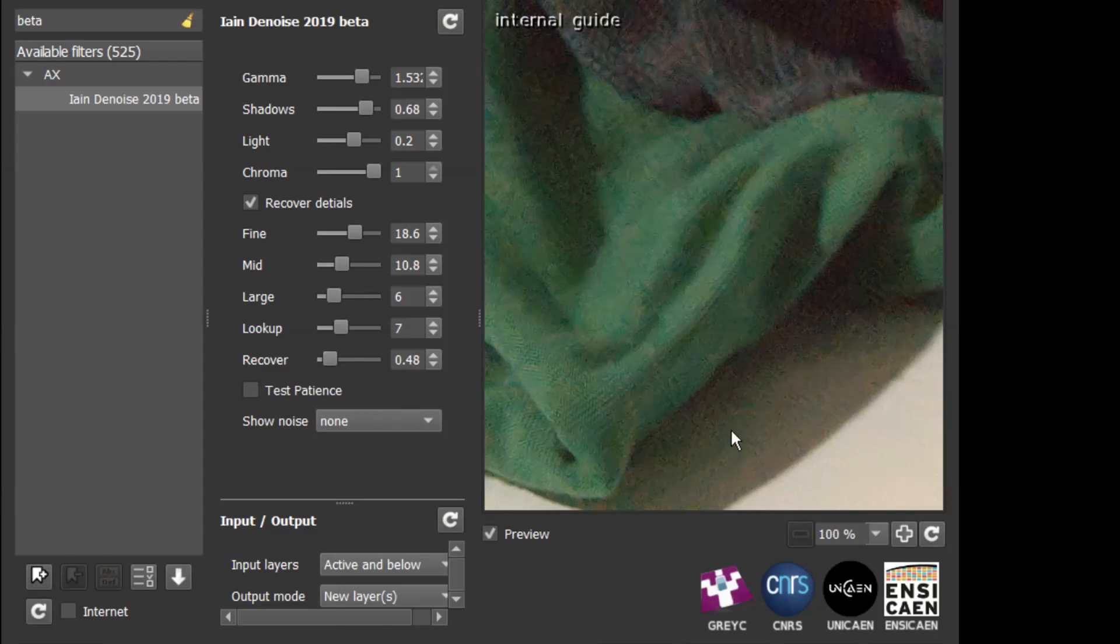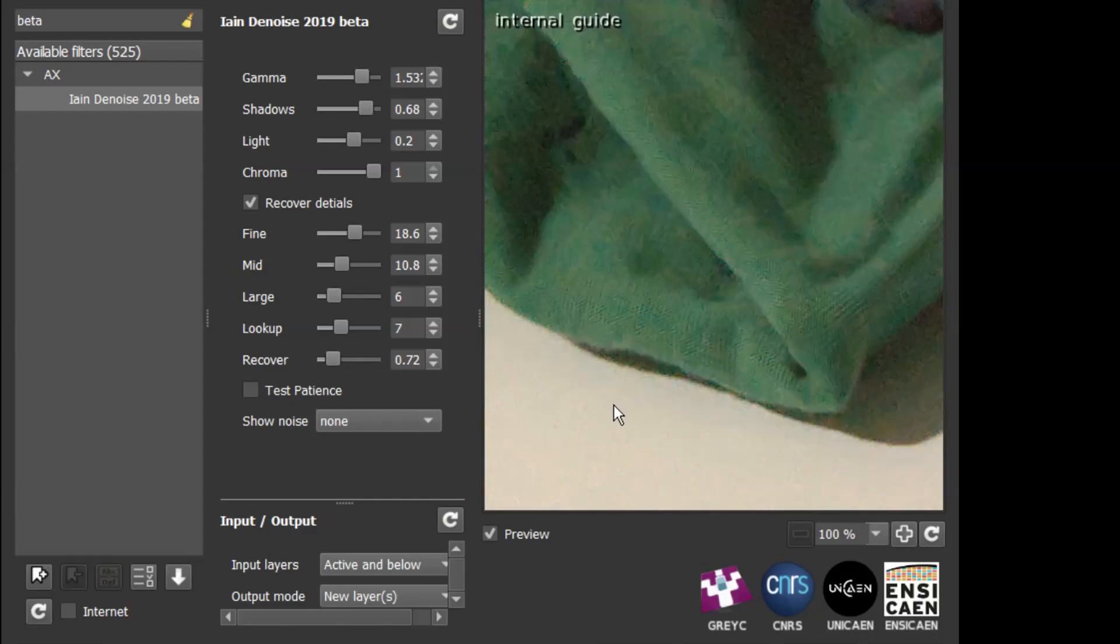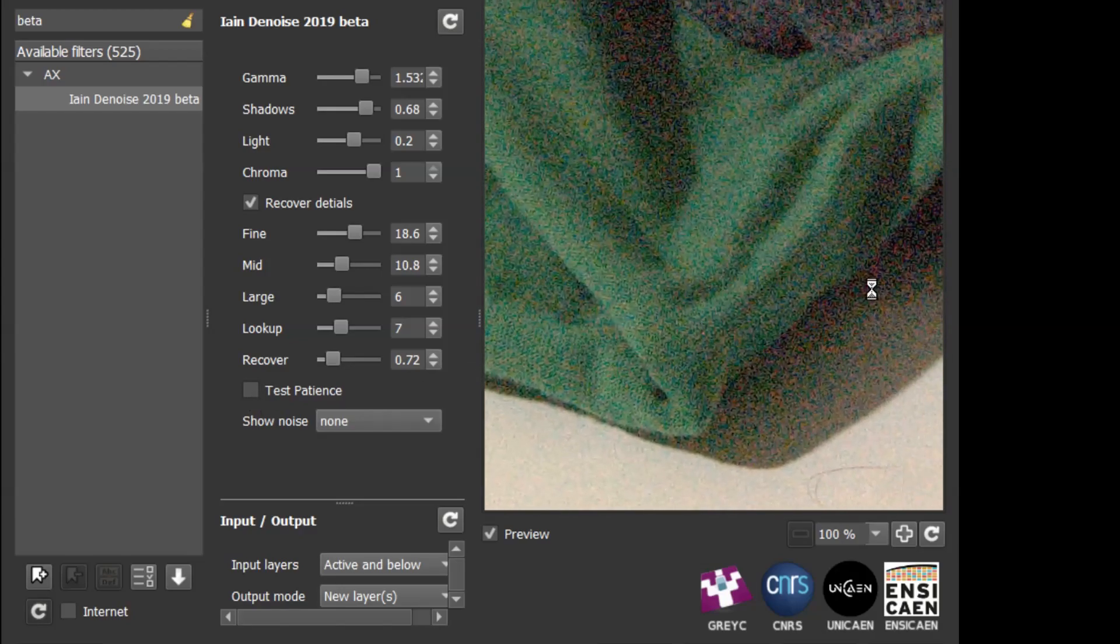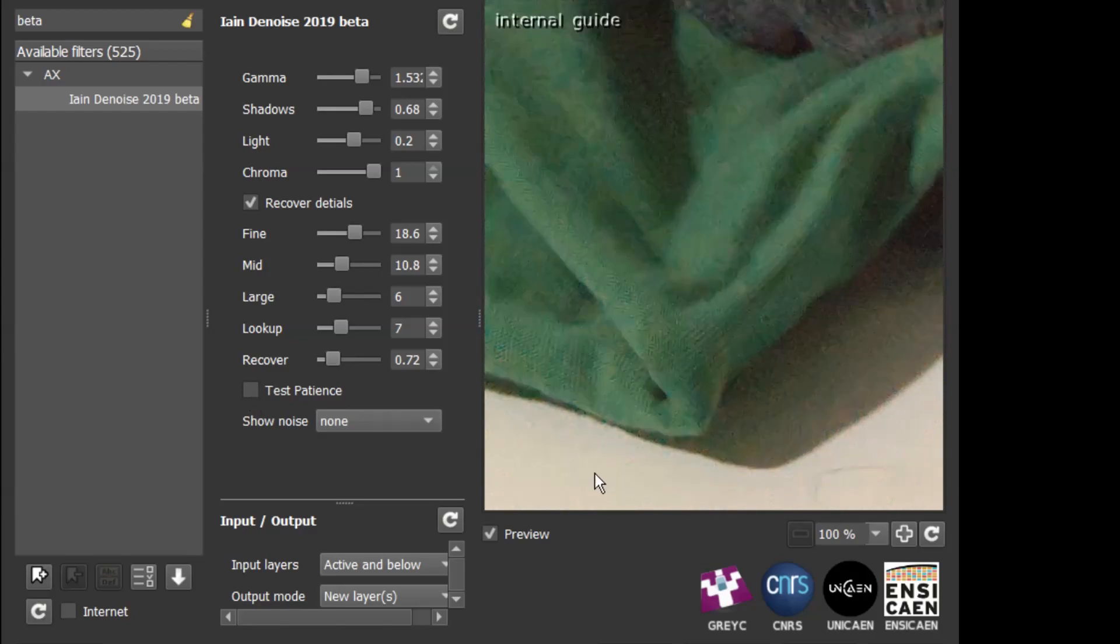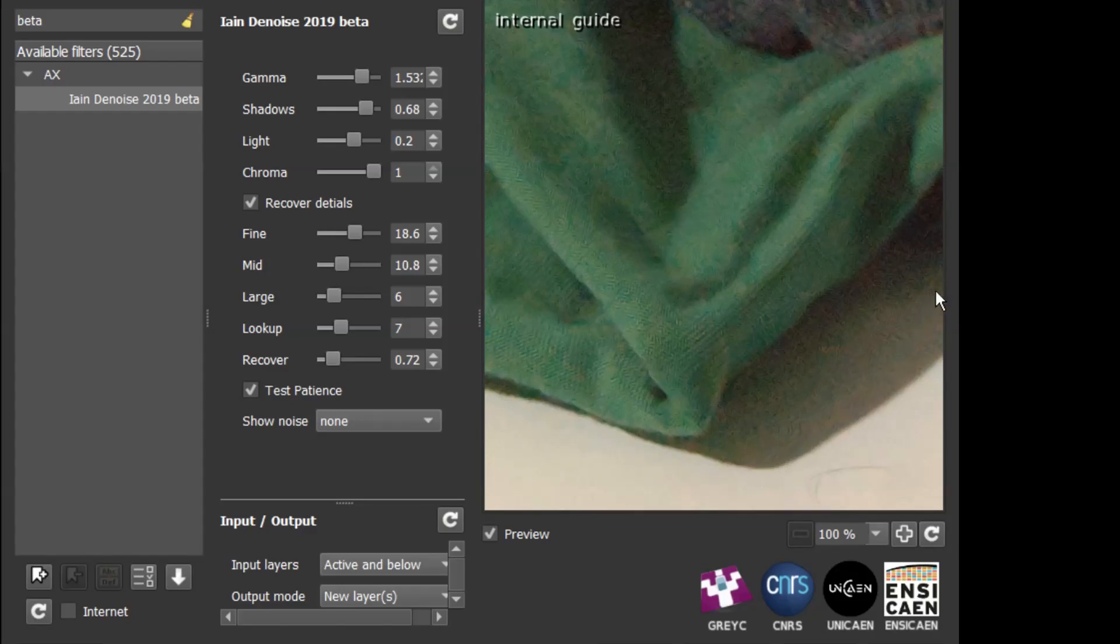Now, the quality of the detail recovery is pretty good and it's not too slow. But if you want better detail recovery and less noise recovered when you recover the details, then click test patience. And as the name implies, that's much, much slower. But it does give better detail, better quality detail recovery and a little bit less noise recovered.